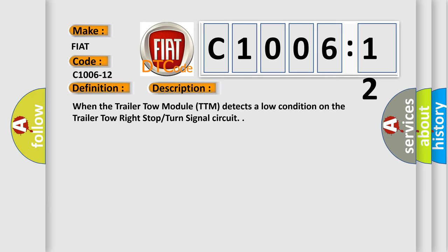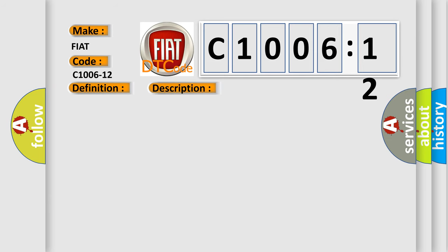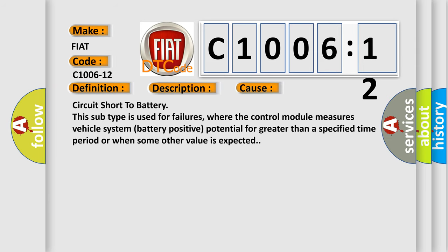This diagnostic error occurs most often in these cases: circuit short to battery. This subtype is used for failures where the control module measures vehicle system battery positive potential for greater than a specified time period or when some other value is expected.